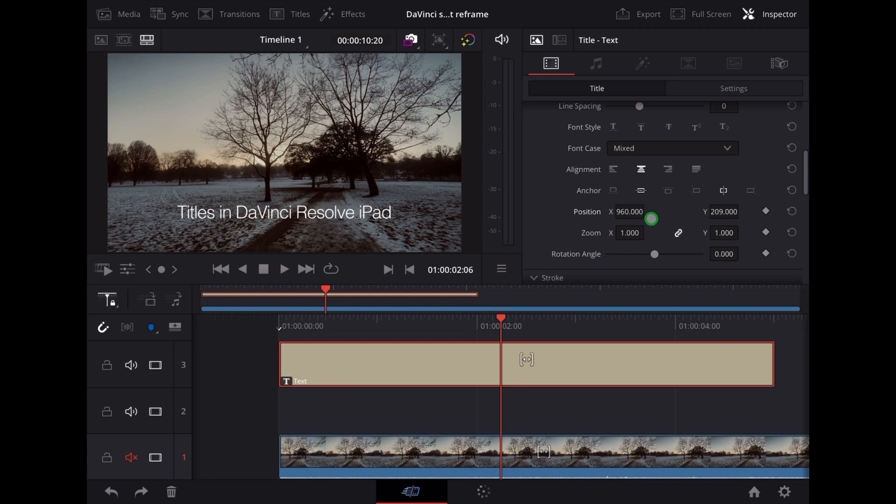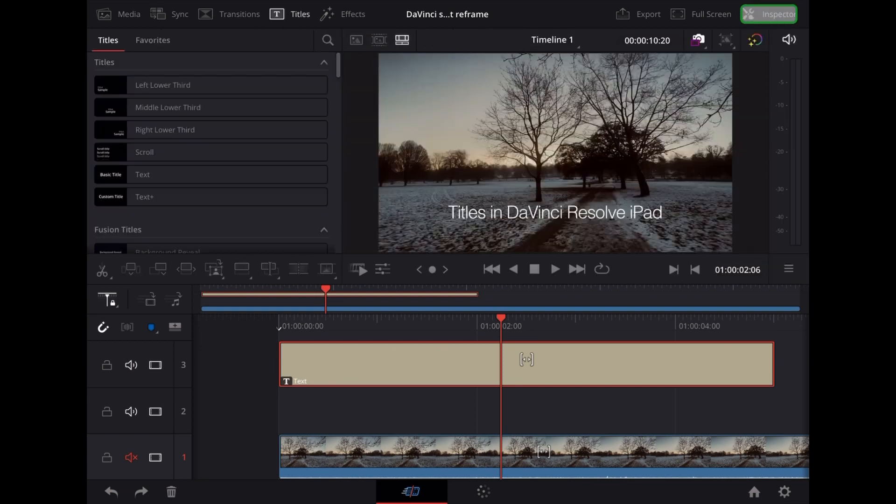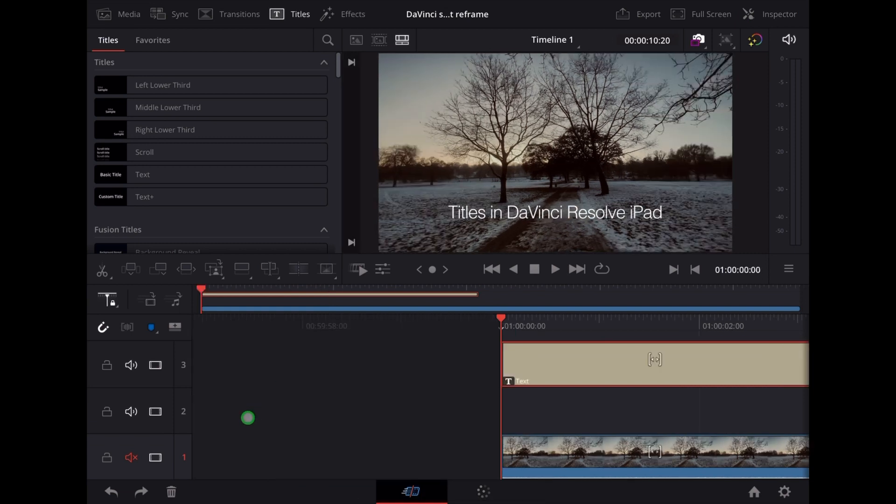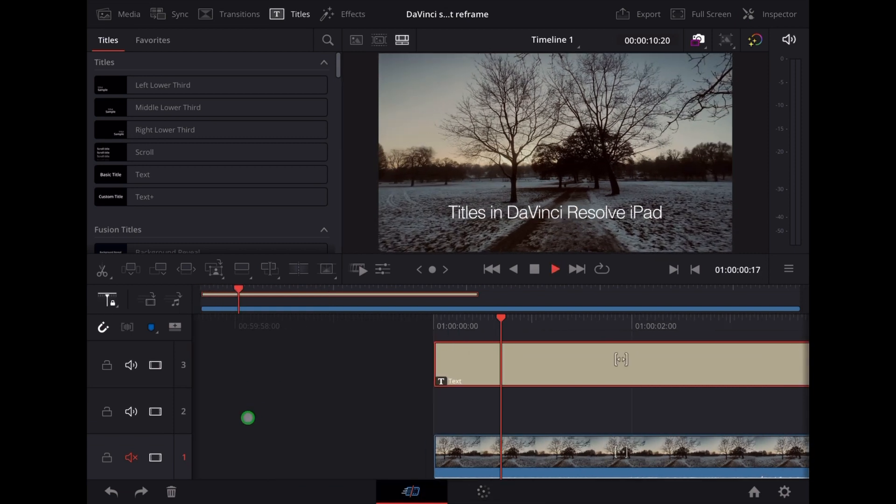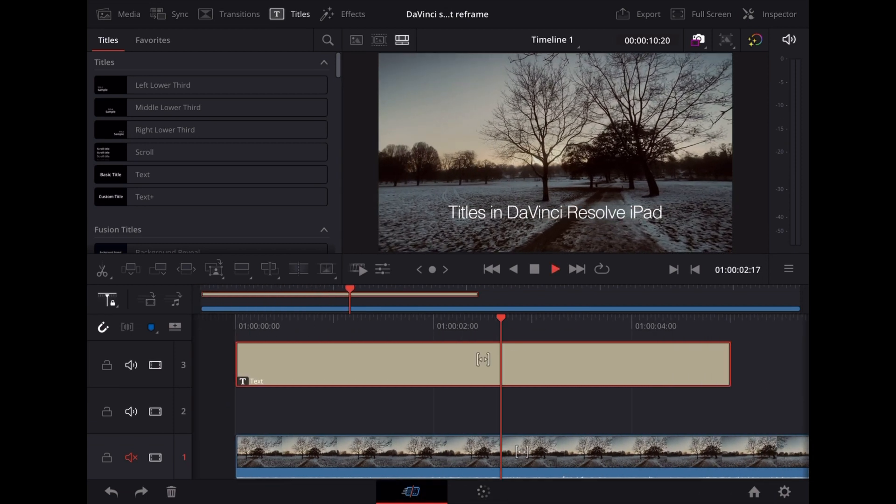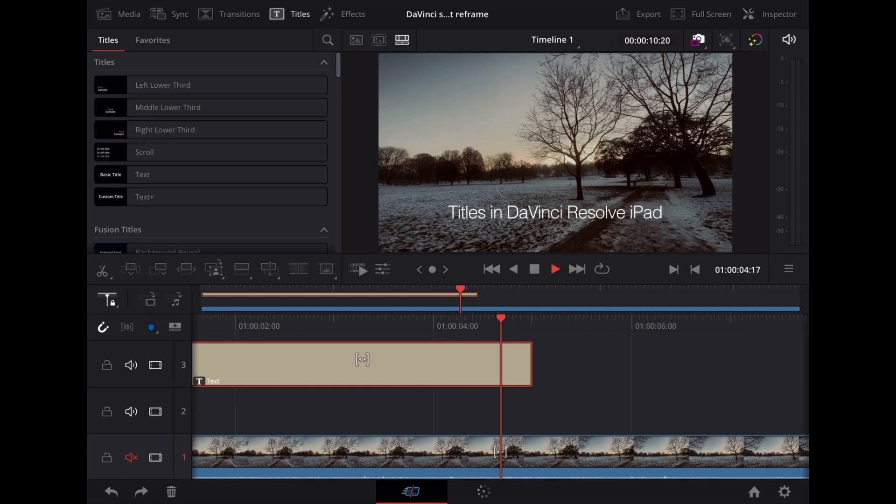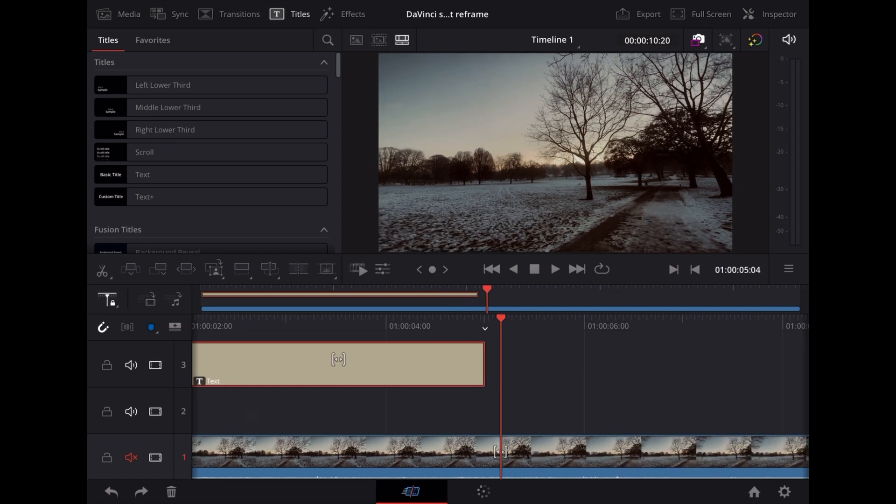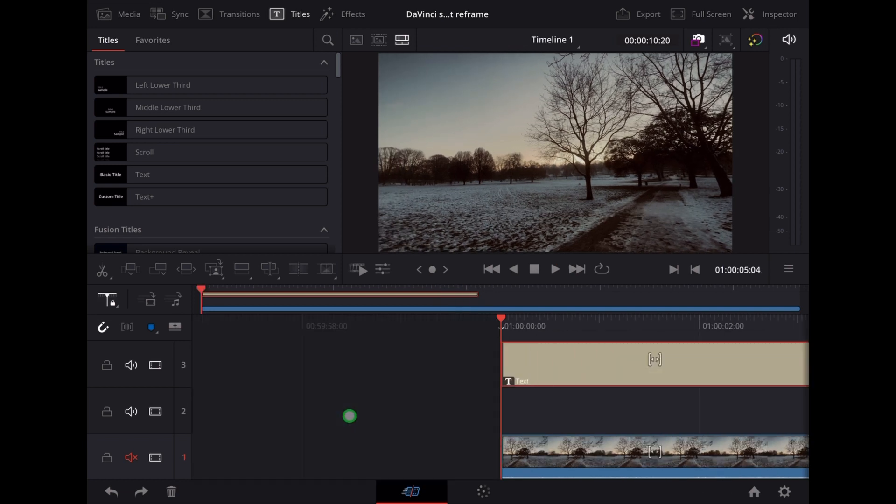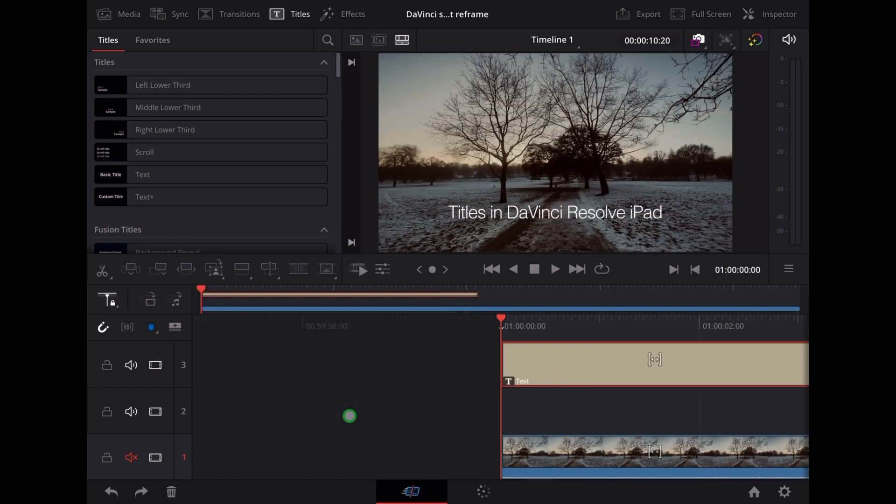Yeah, that's cool. So let's see how that looks. Okay, so it looks good and it's where I want it, but what if we want it to fade in?